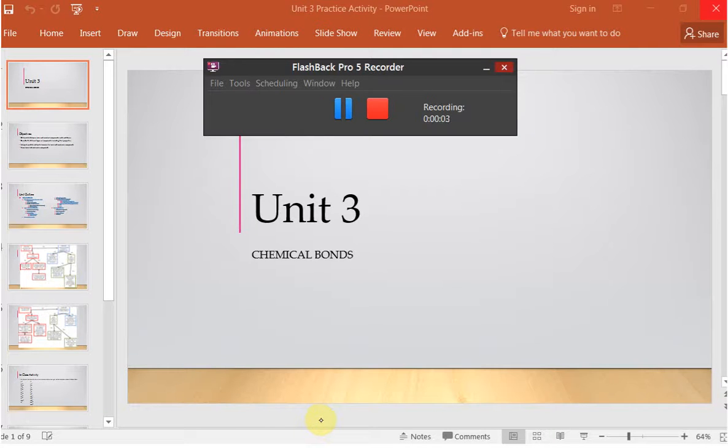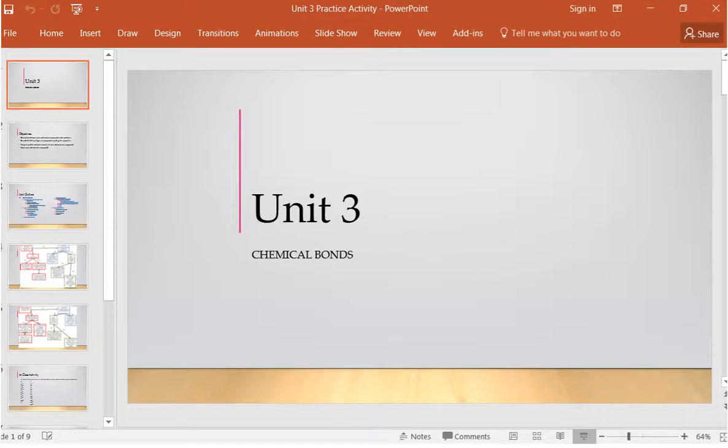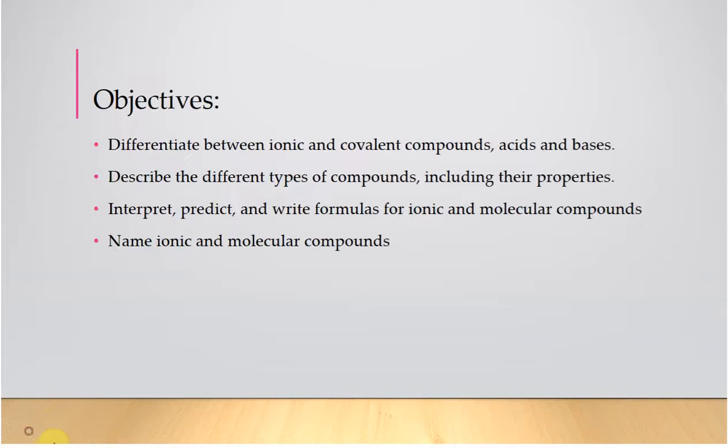Okay, guys, we are in Module 3 dealing with nomenclature and formula writing, and this is always super intense for students, so I always have an in-class activity to really help. As we're dealing with this,